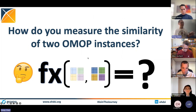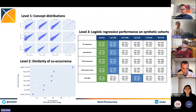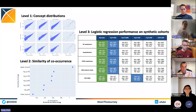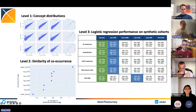I'm going to skip the modeling and generation part and focus on the remaining portion of the talk. Let's pretend we have the synthetic data now — how do we actually measure the similarity of the synthetic data and the source OMOP instances? We came up with an evaluation procedure where the synthetic data is evaluated on three different levels: level one compares concept distributions between source and synthetic data, level two investigates co-occurrence relations, and level three runs logistic regression on synthetic cohorts generated from the synthetic OMOP.